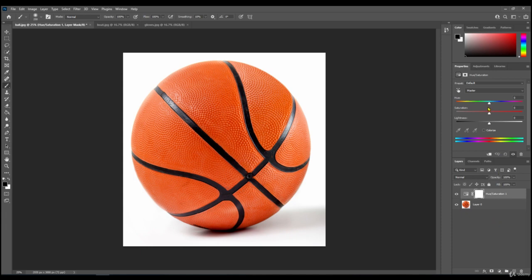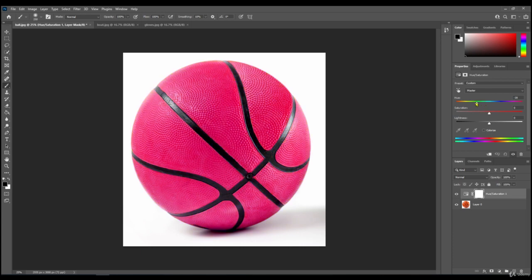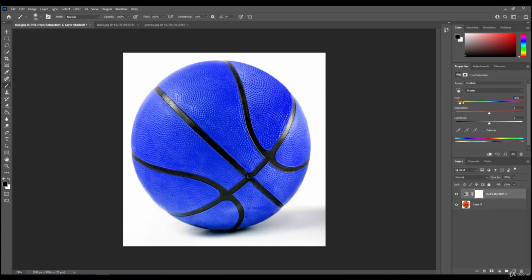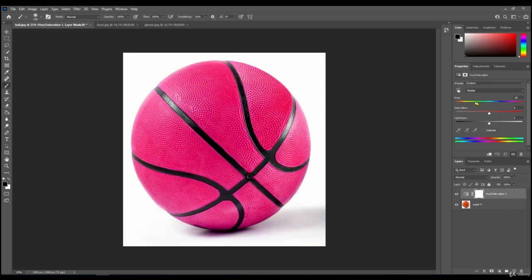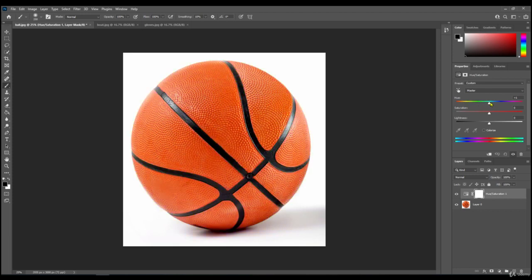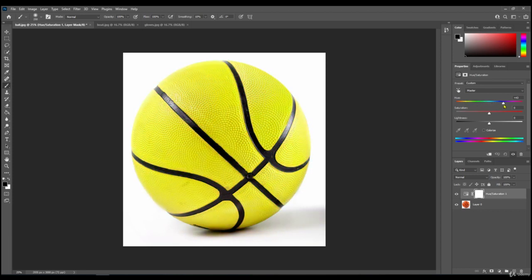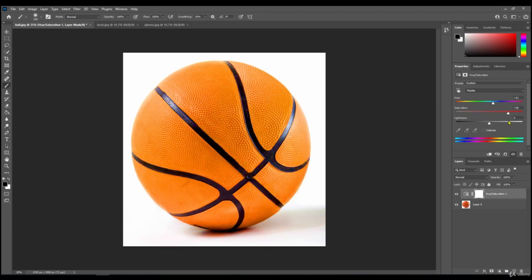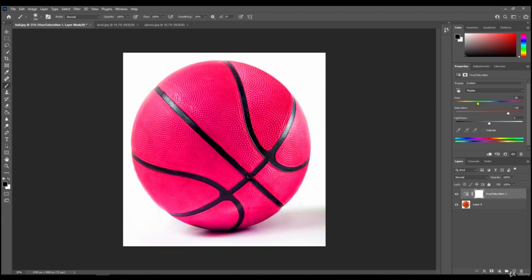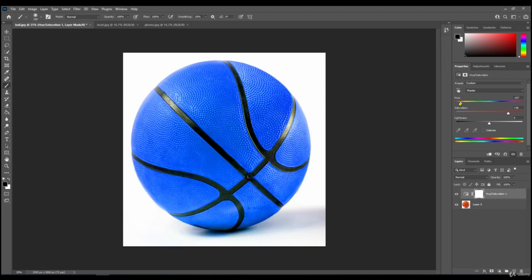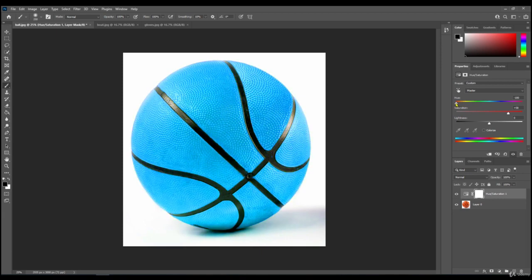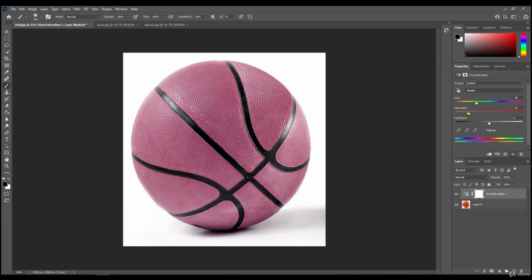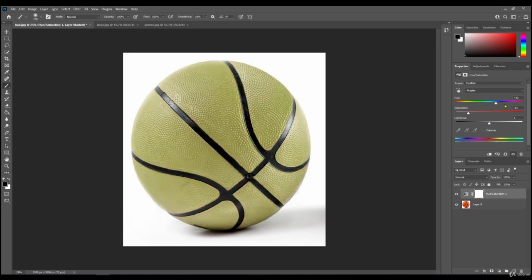So to change the hue of the ball, all you need to do is move this slider and you can see the ball changing different colors as you move the slider along. You can change the saturation of it as well. You can make it darker. Now you can drop the saturation to make it paler.